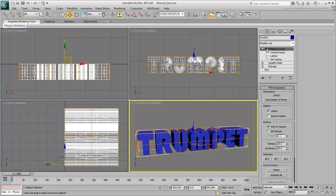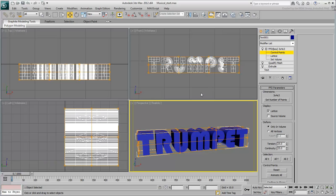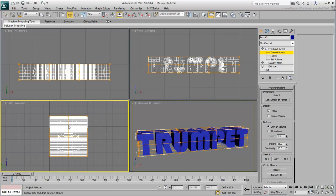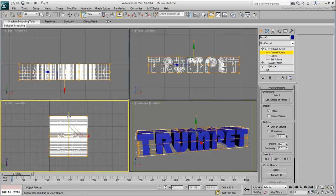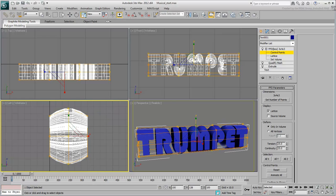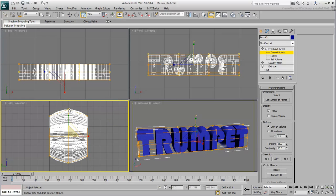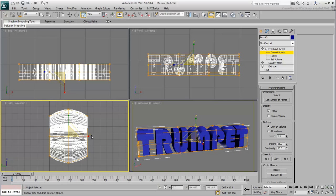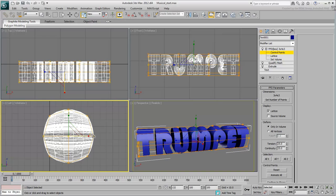Expand the modifier and select Control Points. As you move the FFD control points, you deform the text. In the left view, select the middle vertical column of control points and scale it vertically to curve the text. Next select the middle horizontal row and scale it horizontally.